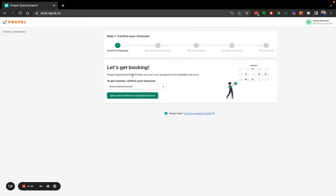To get started, I'm going to confirm my time zone. This looks correct, so I'm going to click Save.